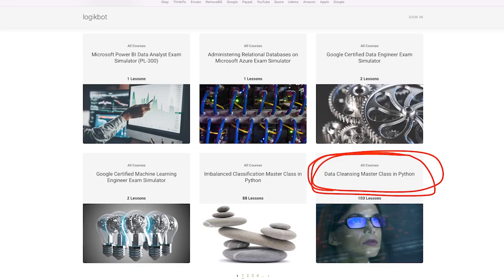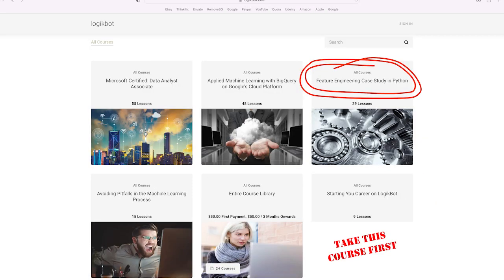On LogicBot, I have a course specific to learning applied data cleansing. I also have a course called Feature Engineering Case Study. This course is an in-depth look at applying statistical analysis to your data. This is what data cleansing really is.